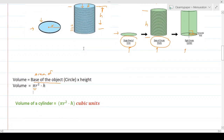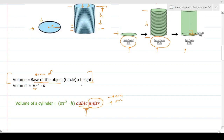Since the base is a circle, its area is π r². Multiplying by height h gives the volume of a solid cylinder as π r² h cubic units. Remember: for any 3D object, volume is always the area of the base multiplied by the height — visualize stacking up base shapes.